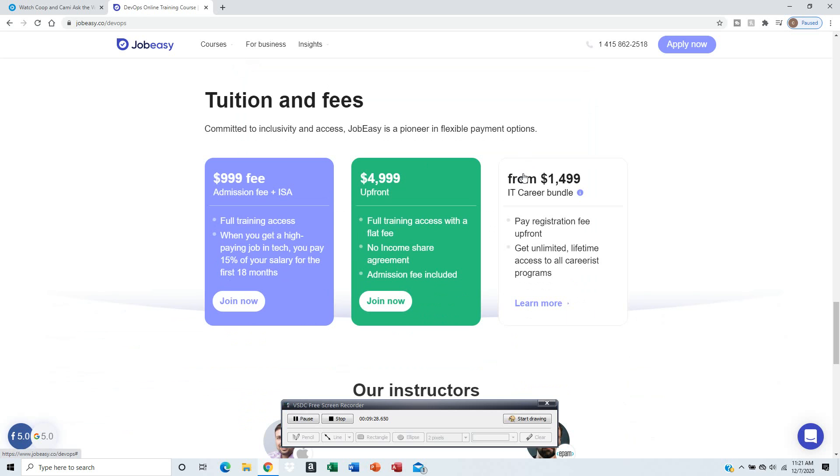JobEasy is flexible - they have flexible options. You can pay later or you can pay upfront. This is, I think, for later.